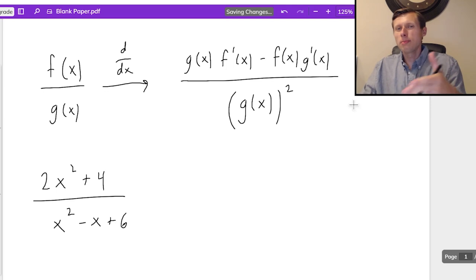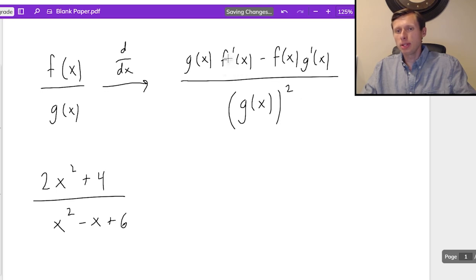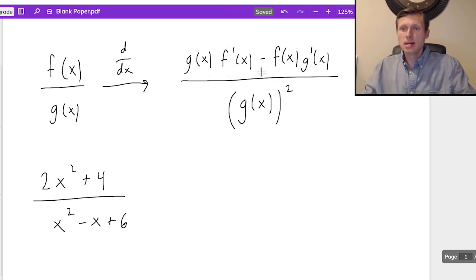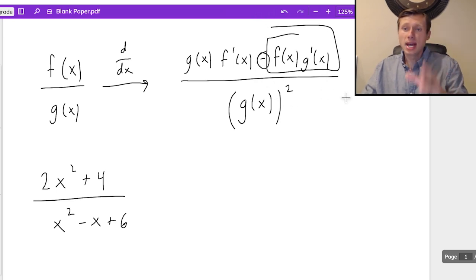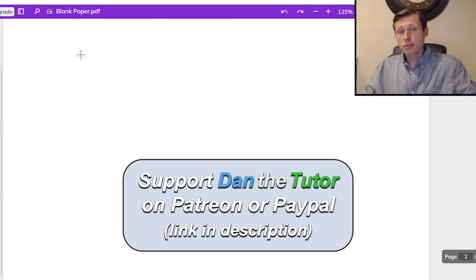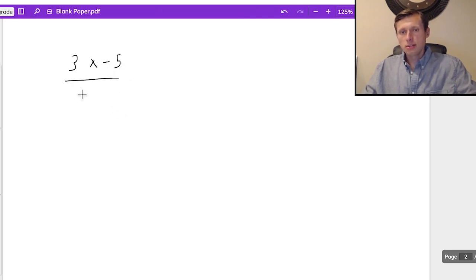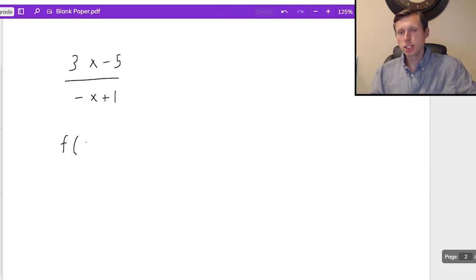The order matters for the quotient rule. You cannot flip the order — technically you can put f prime before the g, but you can't put the f times g prime part first, because the minus sign means that has to go second to keep it negative. Now let's do some examples. Here's the first one: 3x minus 5 divided by negative x plus 1. So obviously this is quotient rule. What I like to do is write out my f of x, g of x, f prime, and g prime, because it makes the problem a whole lot easier.